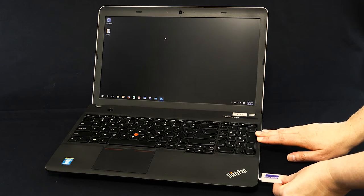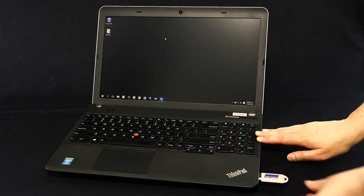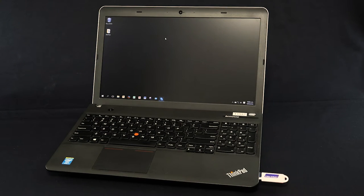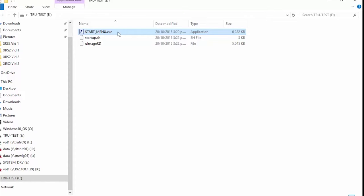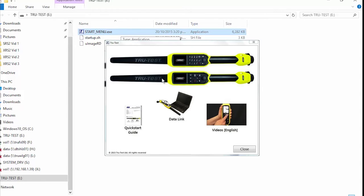Your XRS 2 shipped with a USB drive. Plug it into your computer, and at the prompt, click on the Start option. Choose Datalink. Follow the prompts to install Datalink. When Datalink has installed, it will automatically open.